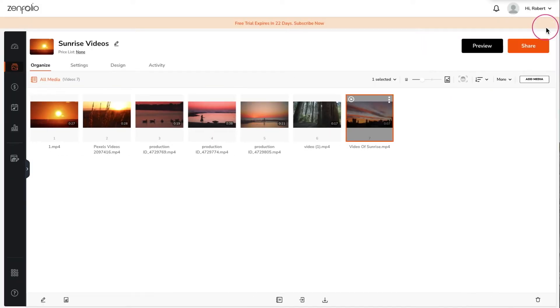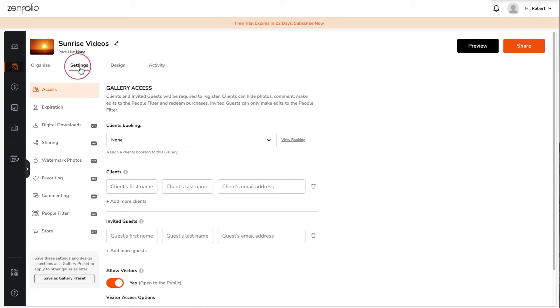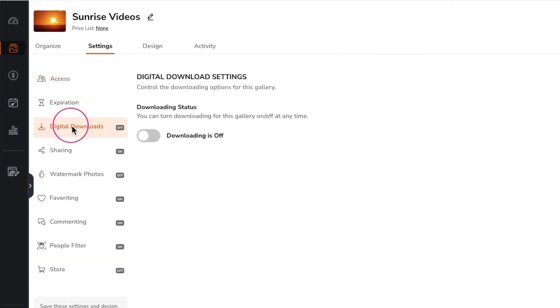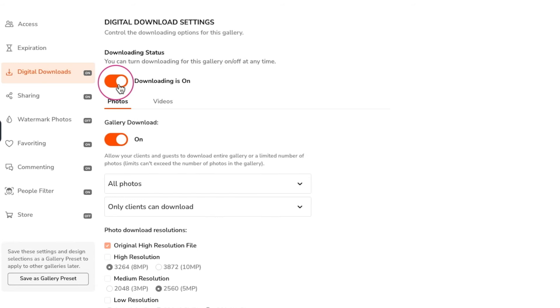To allow free video downloads click on settings then digital downloads. Toggle the download setting on and then click on the videos tab.